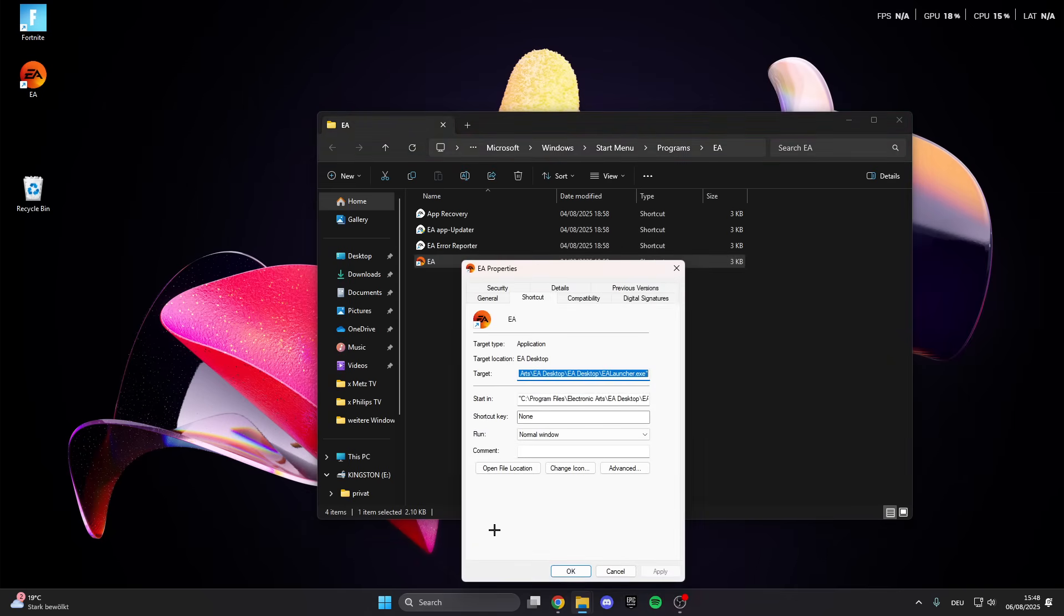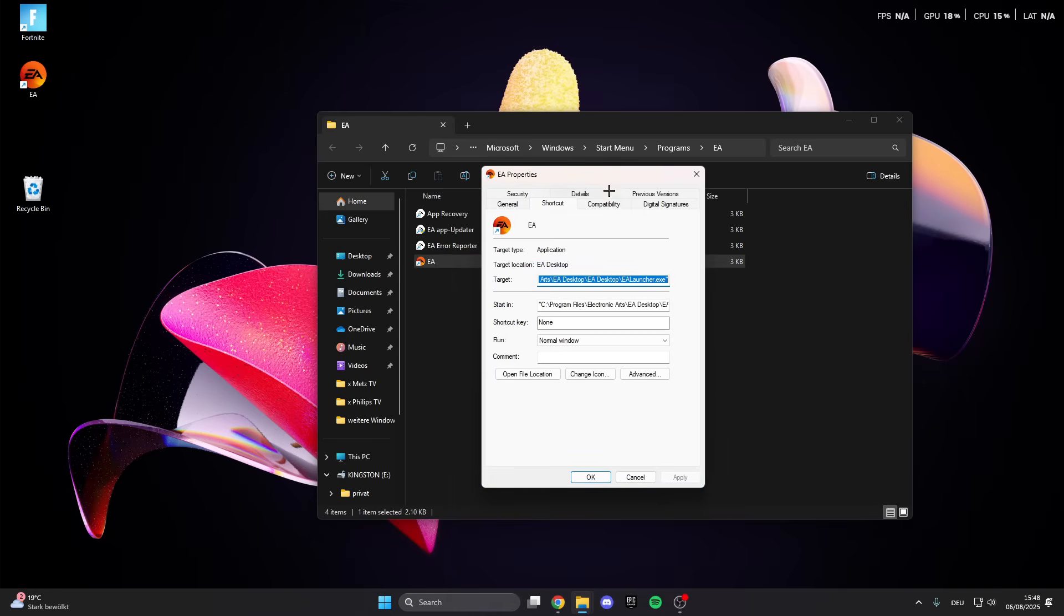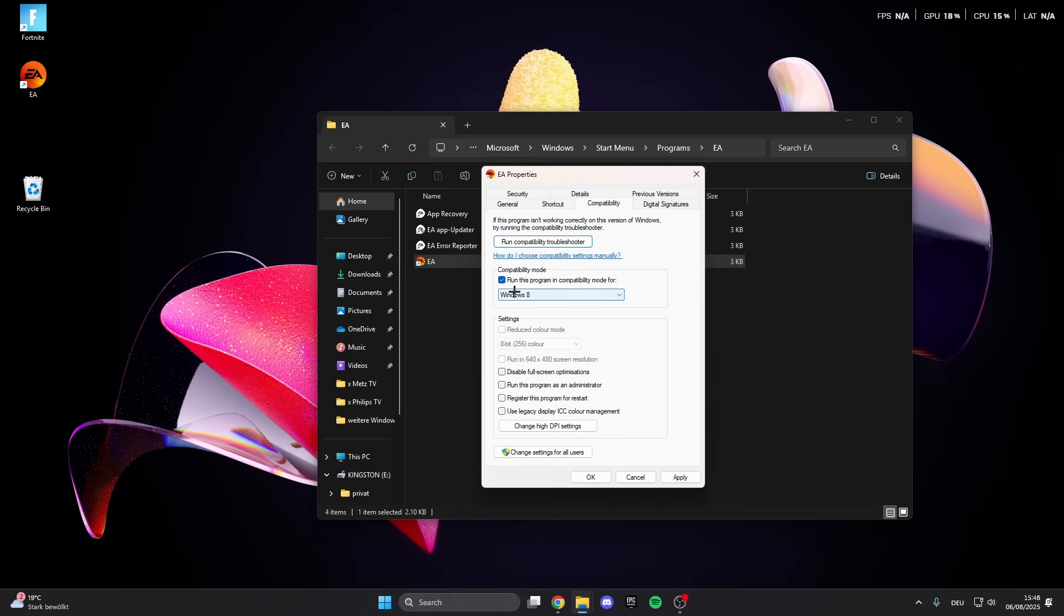What we can do here is click on compatibility and then run this program in compatibility mode. Disable fullscreen optimization and run this program as an administrator. This is really important. Click on apply and then on okay.